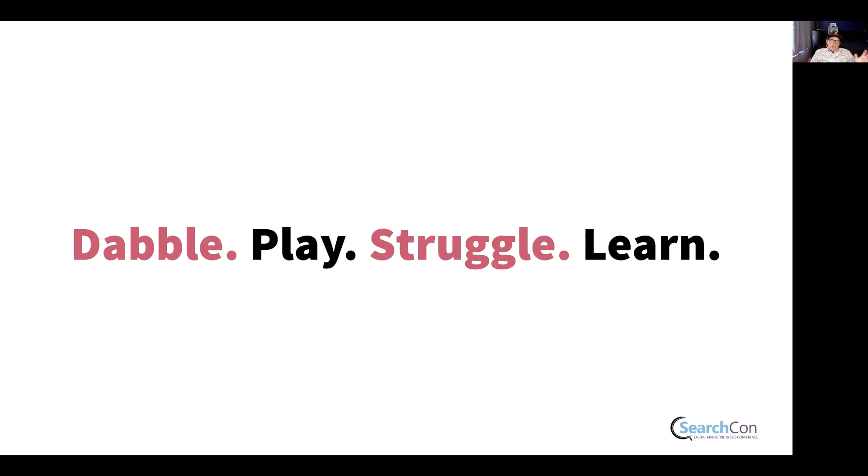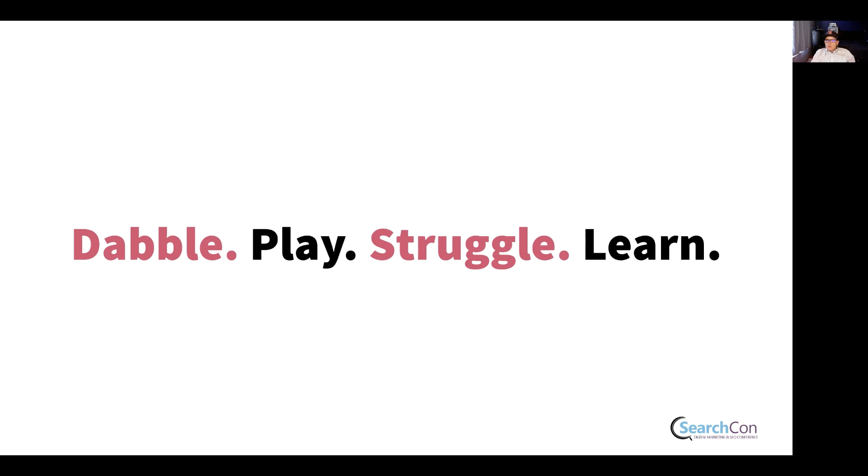So if I can leave you with a closing thought, it's this. Dabble, play, struggle, and embrace the struggle. Learn. Because these are the things that are going to make you so much better at your job, excel in your career, and drive ROI for your clients. Thanks so much. Have a great day.